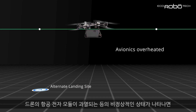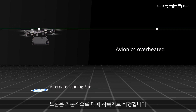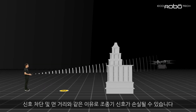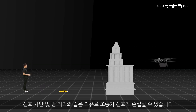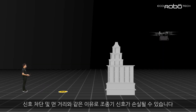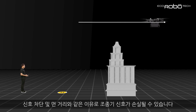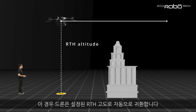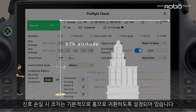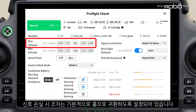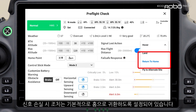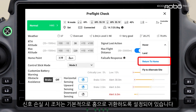Due to reasons such as signal blockage and far distance, the remote controller signal may be lost. In this case, the drone will automatically return to home at the RTH altitude you set. Signal lost action is set to return to home by default, and this option is recommended.